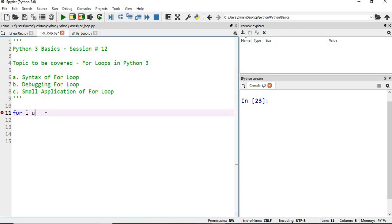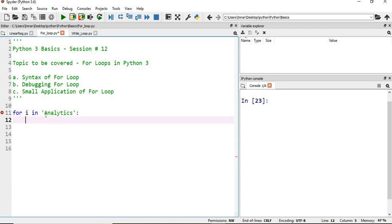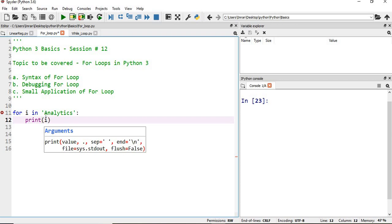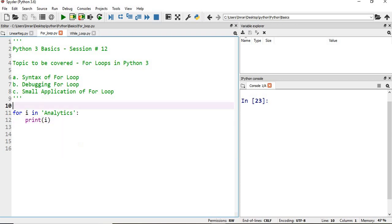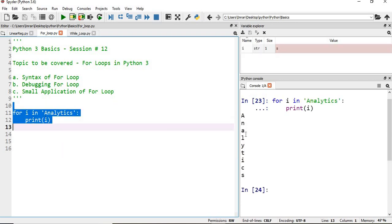...then for every item—a is one item, n is another item, a is another item—it will iterate over each and every element, and similarly it will work for a list.